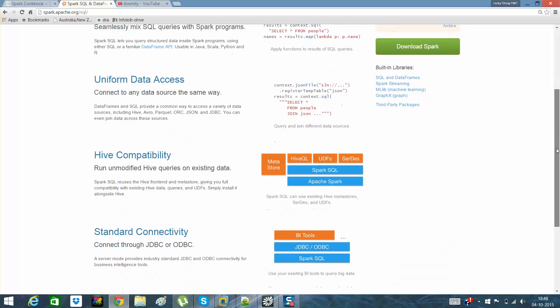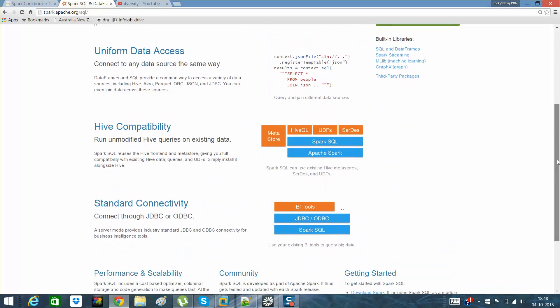Hive compatibility is also there. One can run Hive QL like HQL query-based, which was SQL 92, on this framework. But mainly what Spark SQL provides us is an integration between structured data and Hadoop ecosystem.